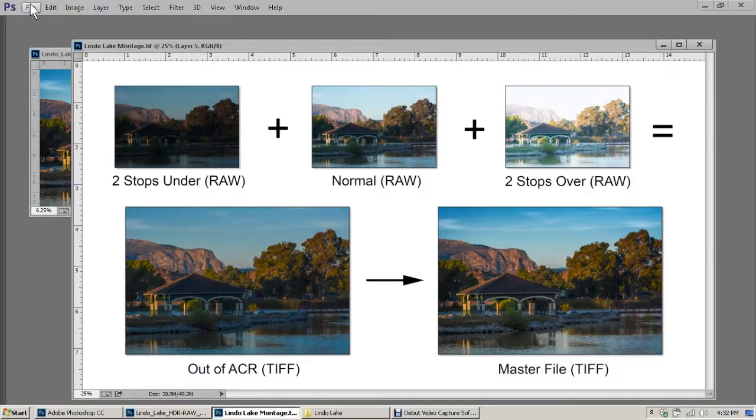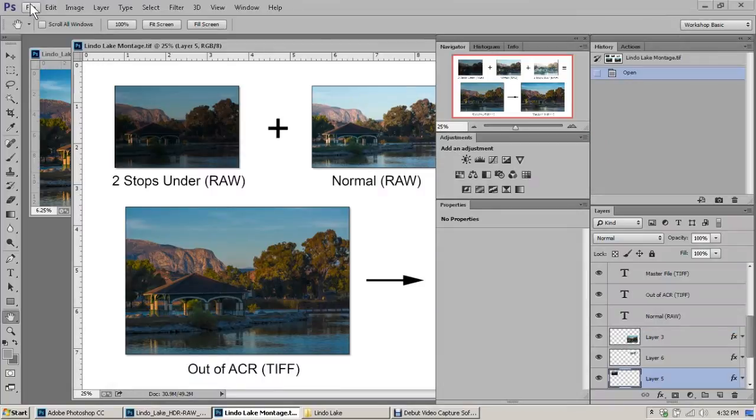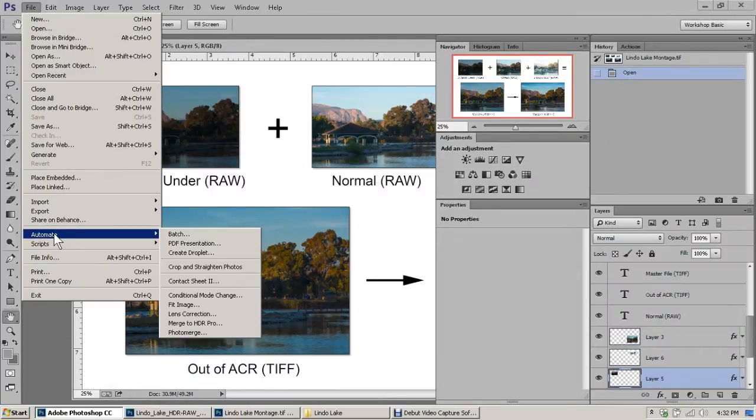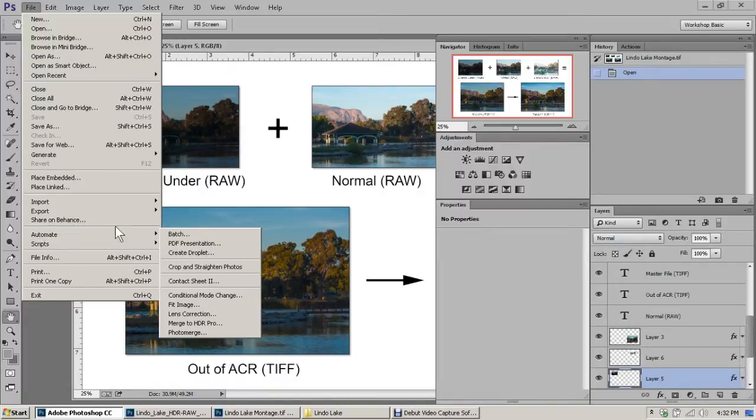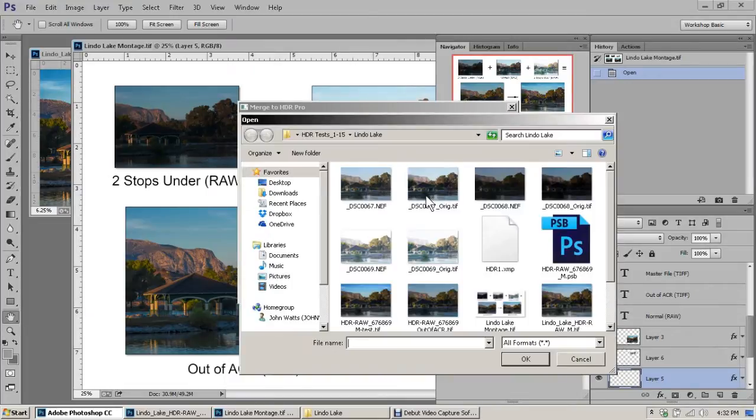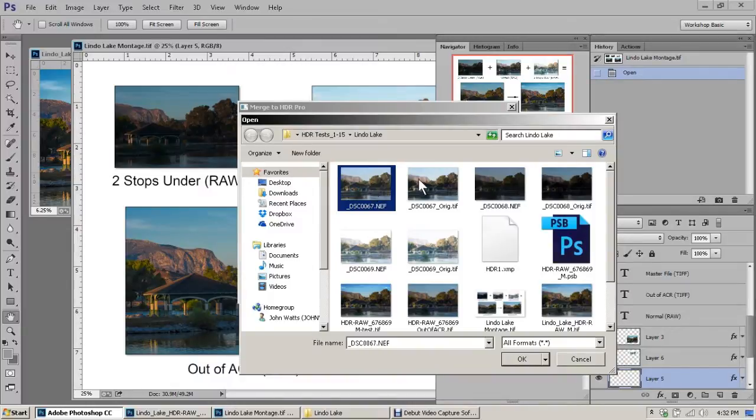The first thing I'll do is go to the File menu. This again is right from the outline in the article. Automate, Merge to HDR Pro. At that point, I'm going to pick three images—three RAW files. One, two, three.